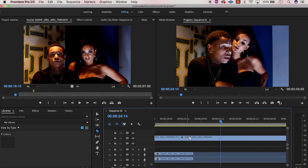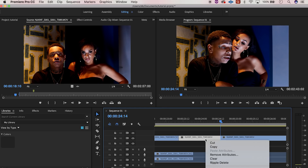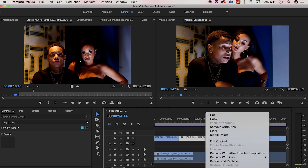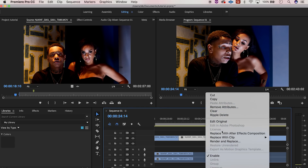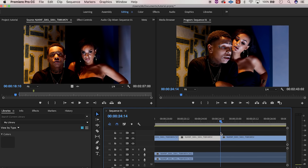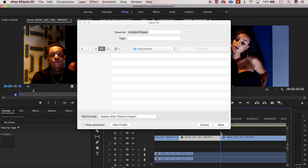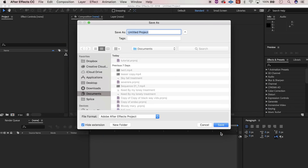Now we set the timeline out, you can see a couple frames. What you're gonna do is right-click, replace with After Effects composition, and from there just tie it with the song.